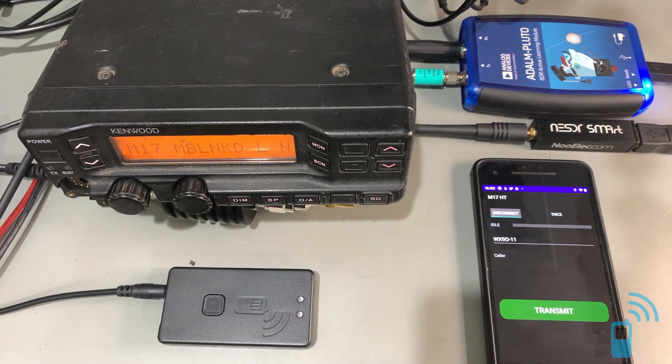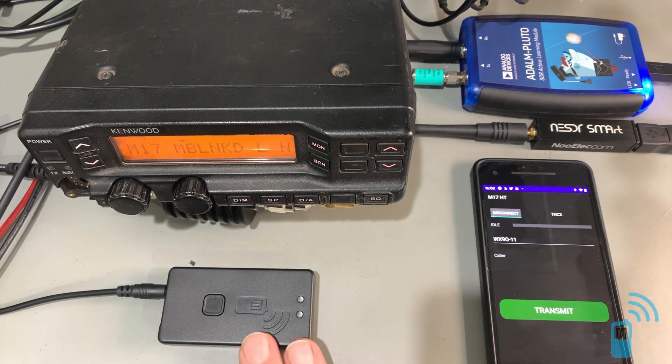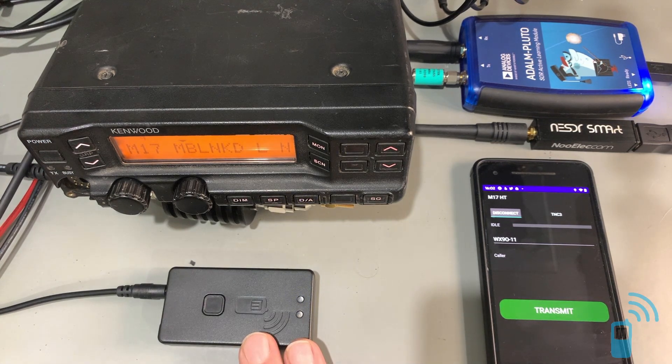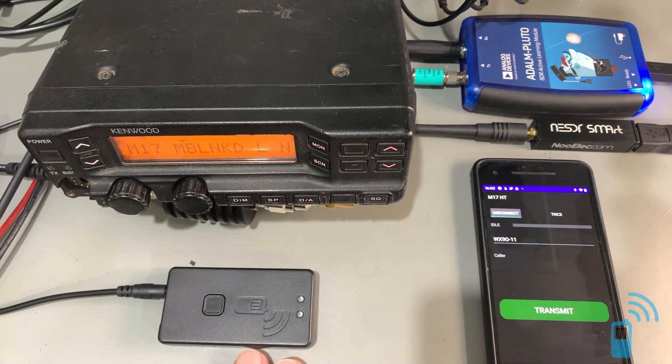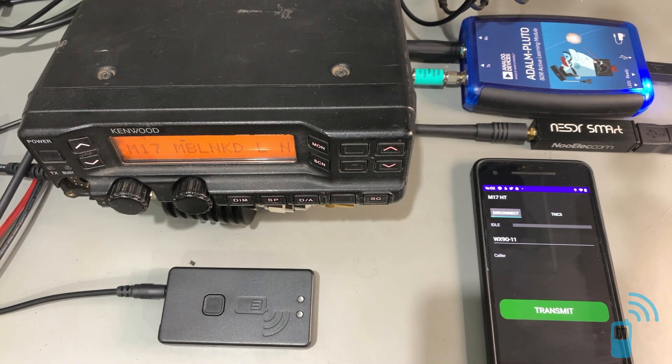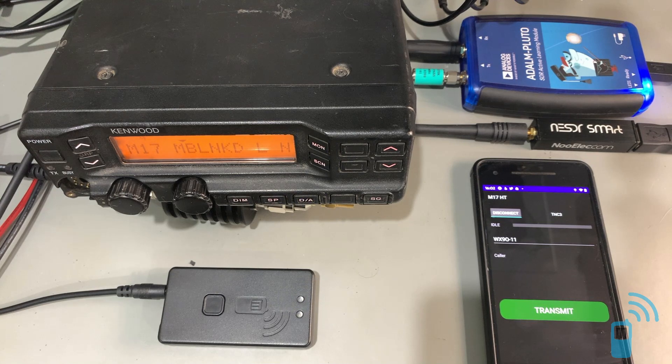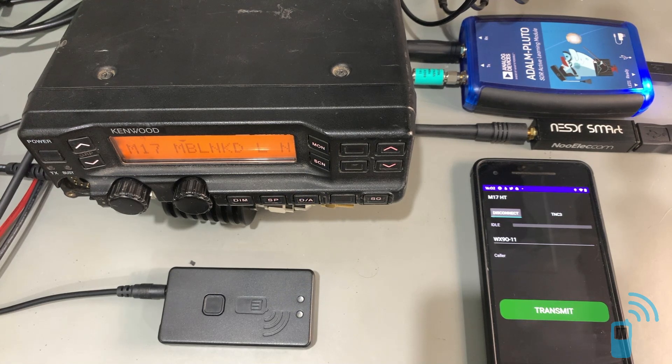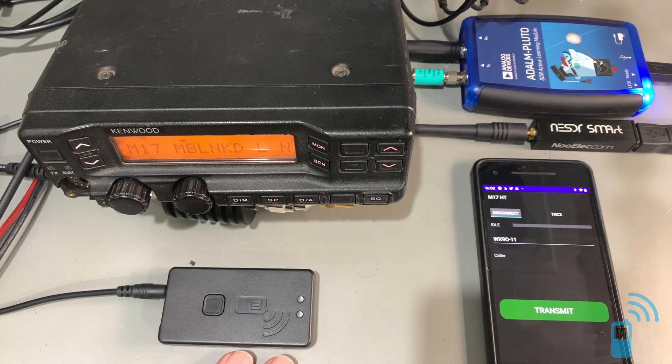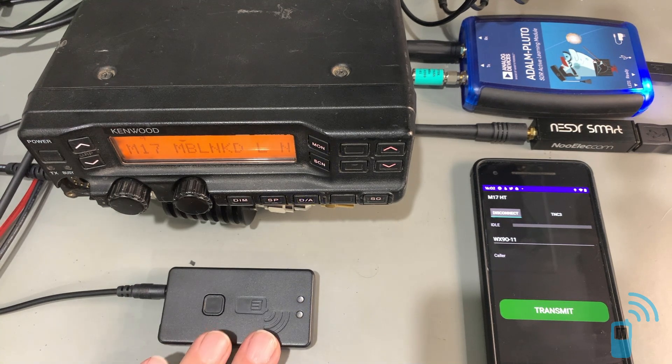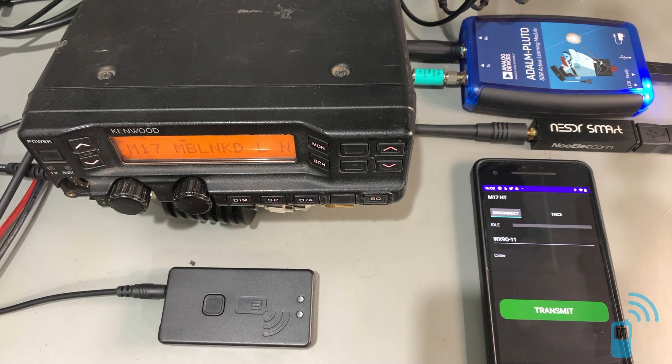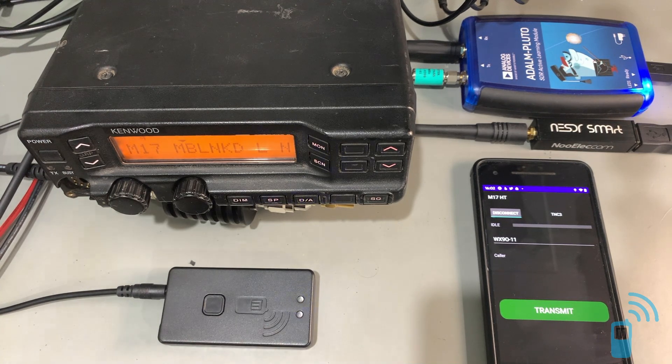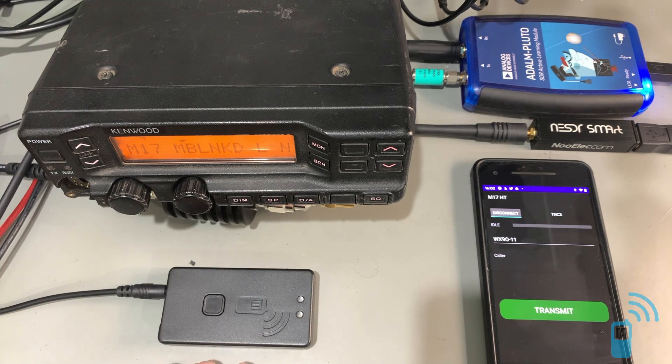It's connected to a TNC-3 via Bluetooth Low Energy, and it's sending the data via KISS packets, similar to what you would do with sending data packets from APRS DROID over to the TNC-3. The TNC-3 is handling the baseband modulation, so it's doing packetization, forward error correction, and 4FSK modulation.